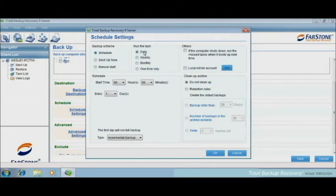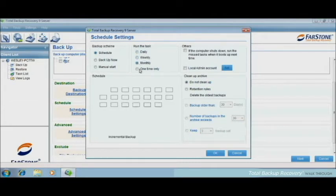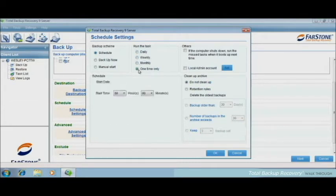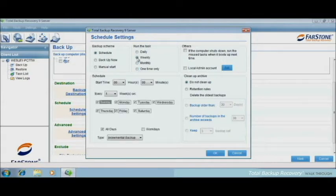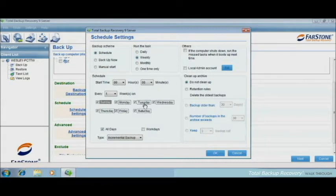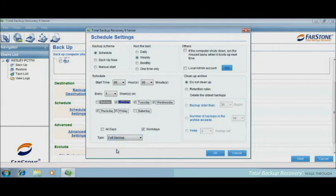You could set daily, weekly, monthly, or just one time only. Let's do weekly today. And the scenario is, if I want to do a full backup on Monday, and incremental backup on the rest of the work days. Then I will choose work days, and I will set Monday to be a full backup.